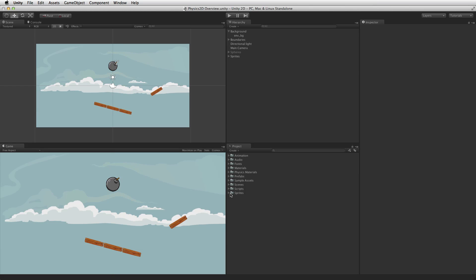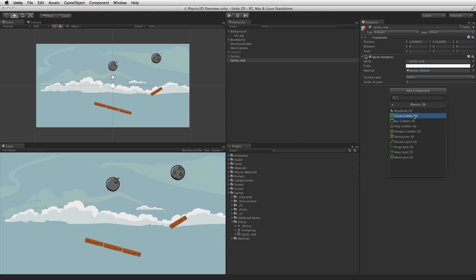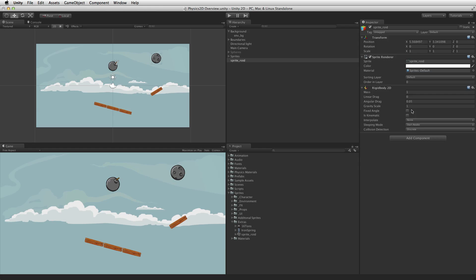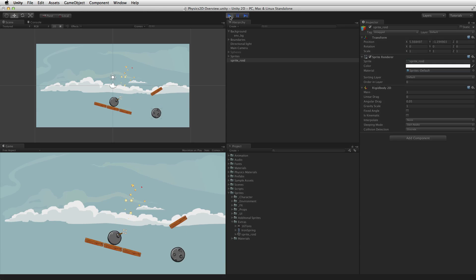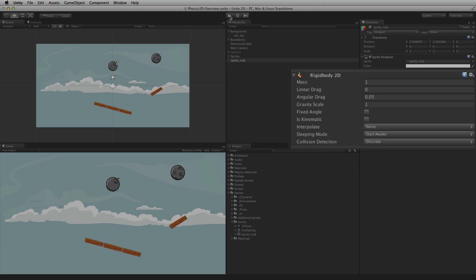One of the primary components used in physics 2D is the rigidbody 2D. Attaching a rigidbody 2D component places a game object under the control of the 2D physics engine. The rigidbody 2D component works with colliders to detect collisions, can receive forces and torque, and operate various types of joints and other specialized 2D physics behavior.